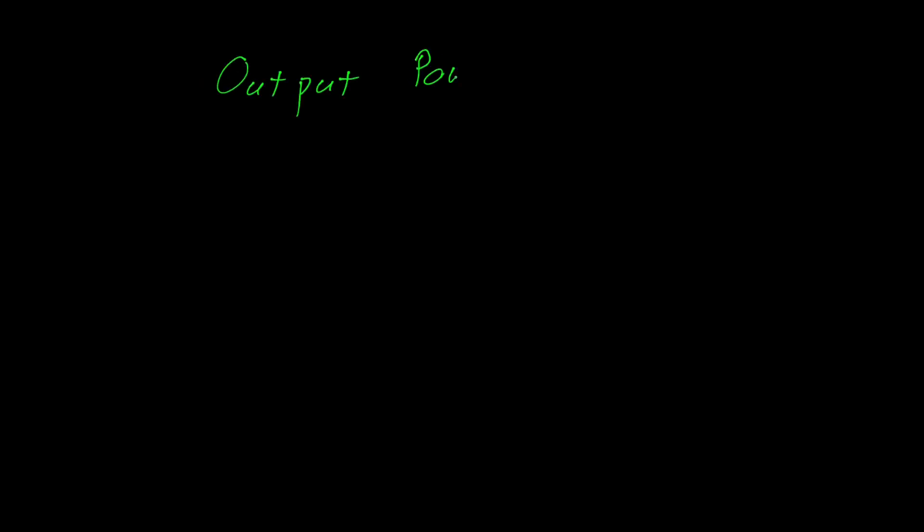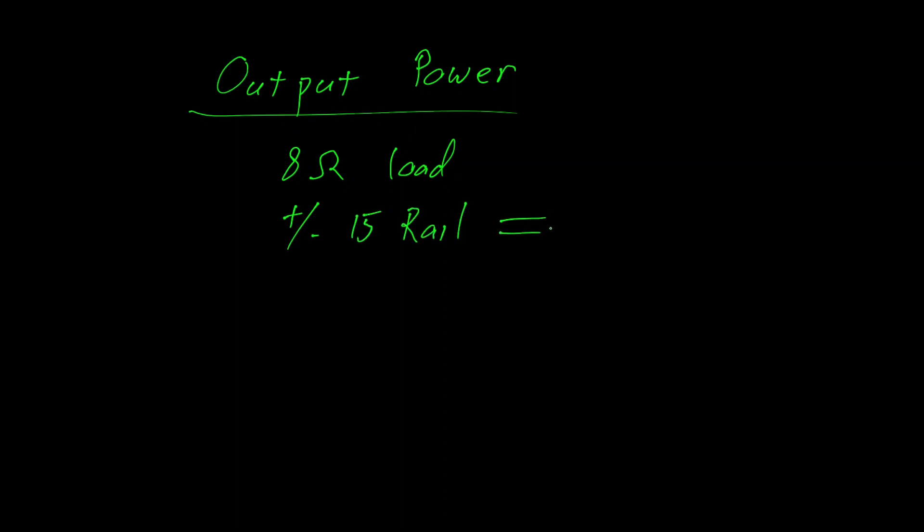If you're curious, we can calculate the output power. Let's assume an 8 ohm load. Assume plus and minus 15 volt rails. With a further assumption that the op-amp requires 2 volts headroom, which gives us a maximum of 13 volts output.